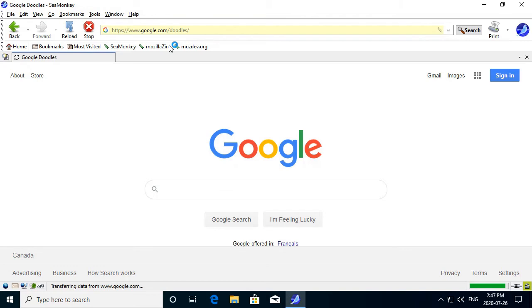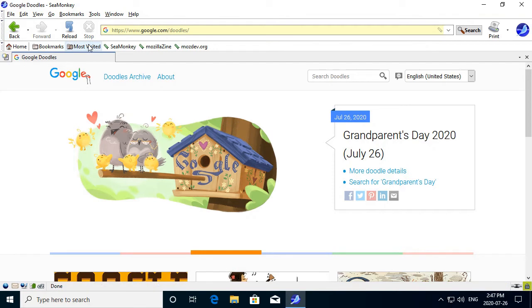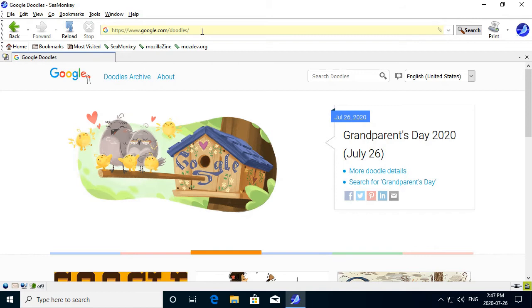But the buttons, like, they're really big. I guess that way you can't miss them. Grandparents Day 2020, July 26.